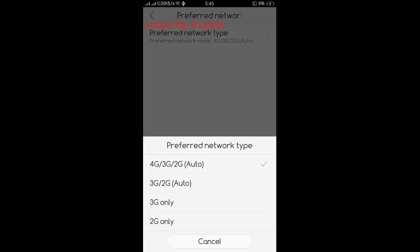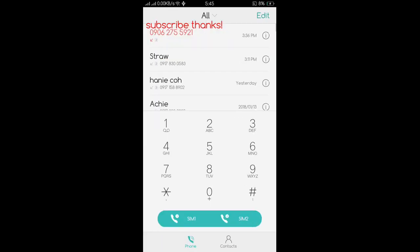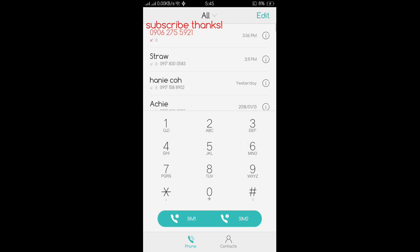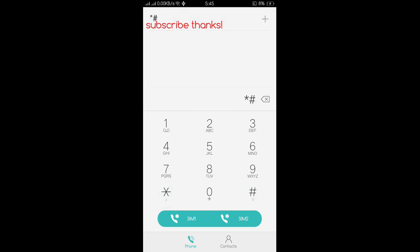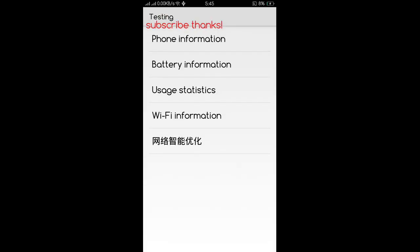To set your phone to a 4G only connection, the first thing you need to do is go to your phone settings and dial *#*#4636#*#*. Let's do it again: *#*#4636#*#*, and it will bring you to your phone information.